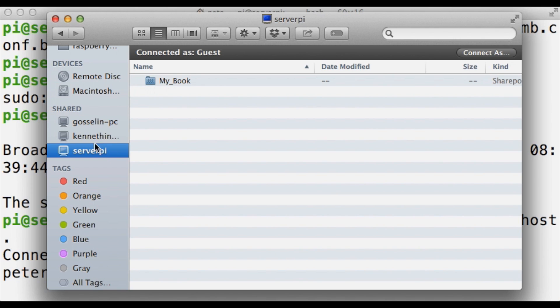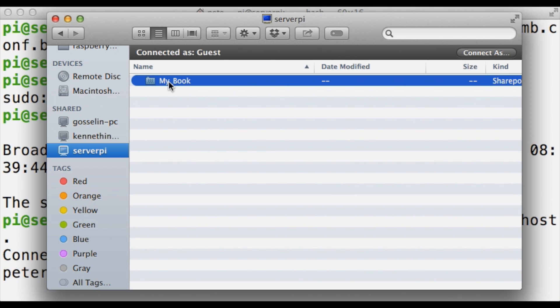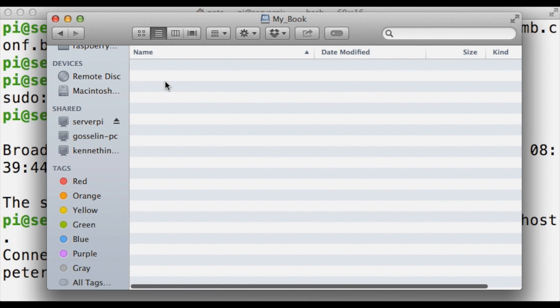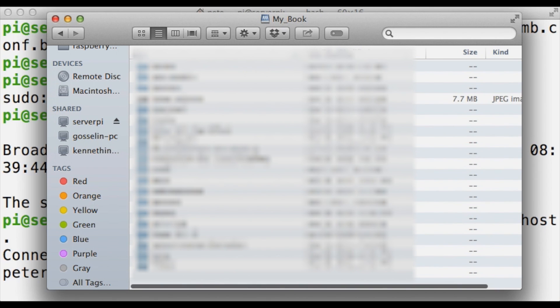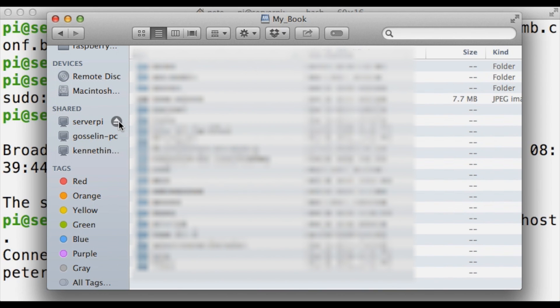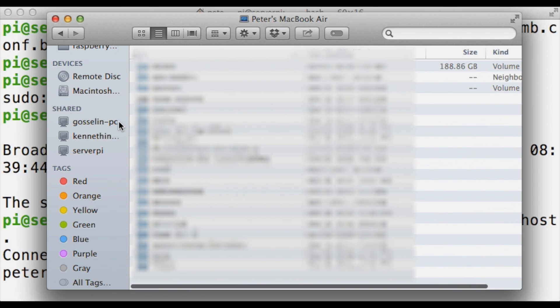So you can see, server pi, my book, what do you know, it's loaded perfectly, everything inside that drive. I'm just going to eject it now. So that's it, it returns to my list over here.